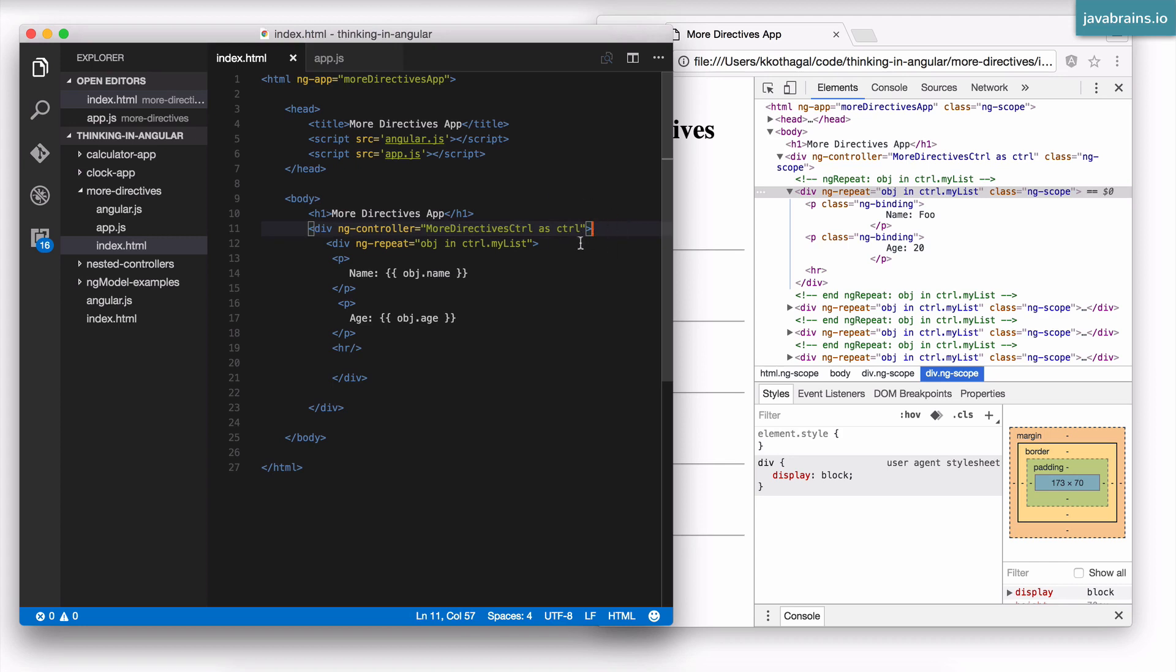Because unlike a traditional for loop where let's say you have a var i equals 0, i less than some number, i is the same variable that contains different values at different points of time. For the first loop, i contains the value 0, second loop i contains the value 1, and so on. So it's the same variable, but multiple values at different points of time.